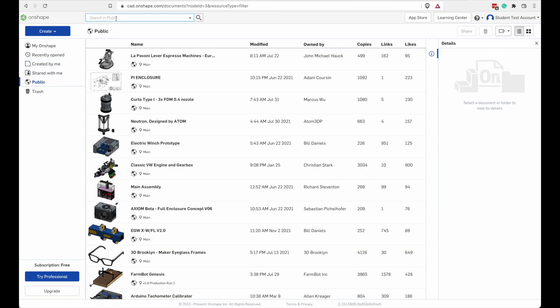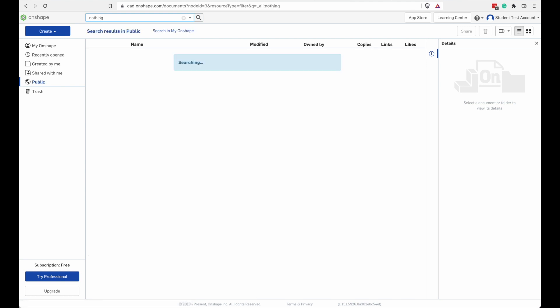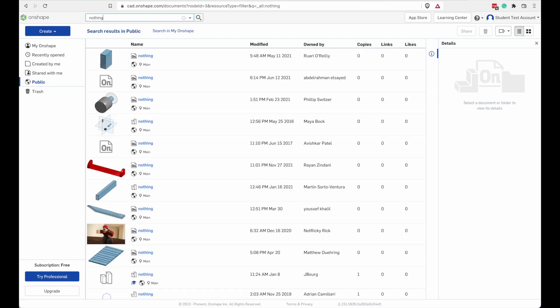But I had trash selected on the left. So I'm searching for nothing within trash and there's nothing in trash. Let's try Public. So if we search in the Public folder for nothing, there's a whole lot of nothing now. I wonder if we search for something more meaningful.